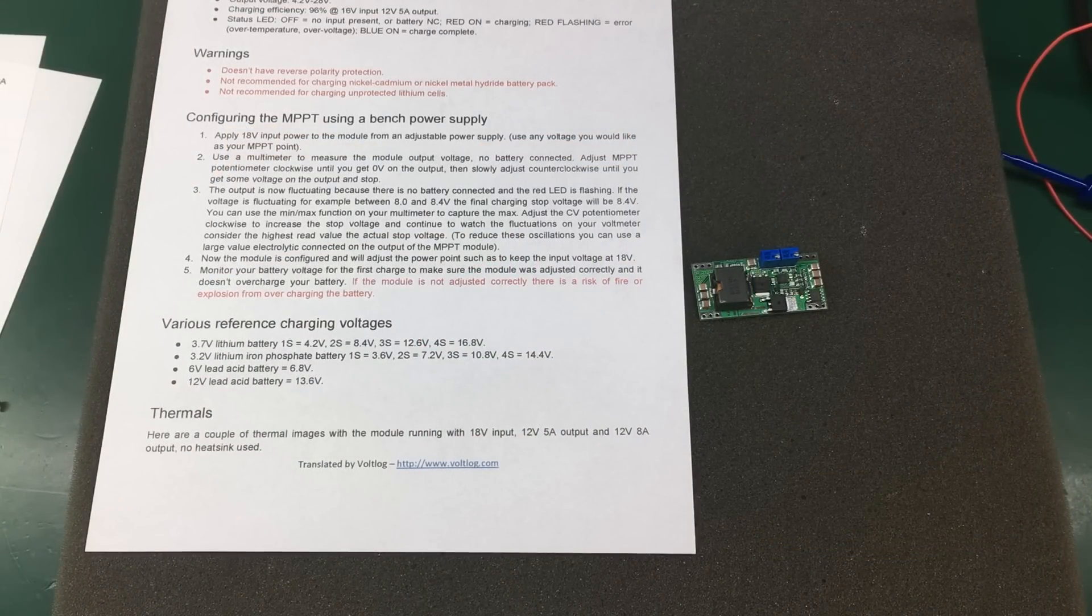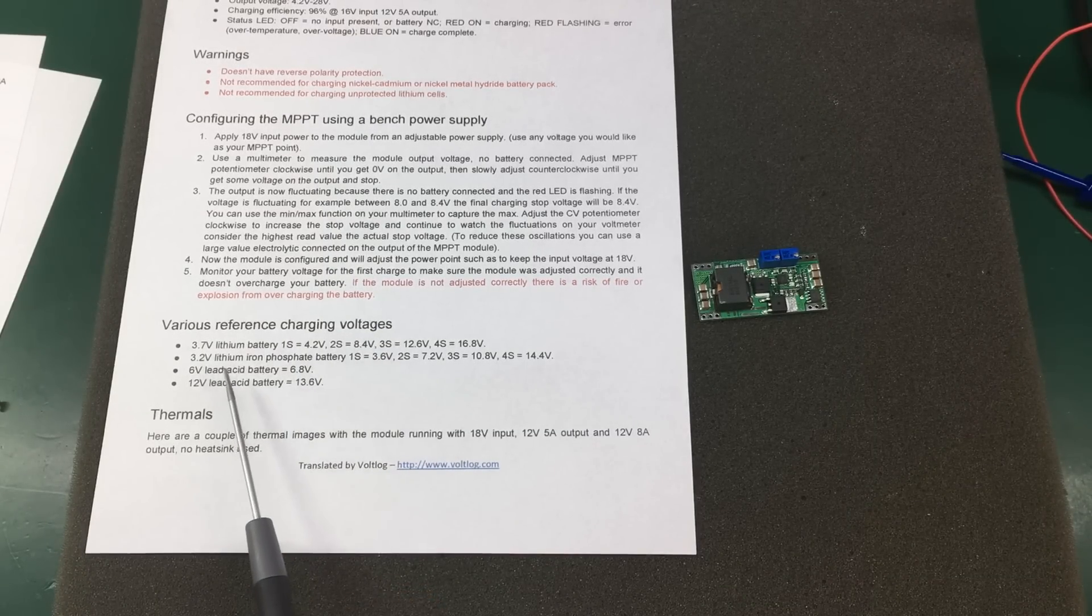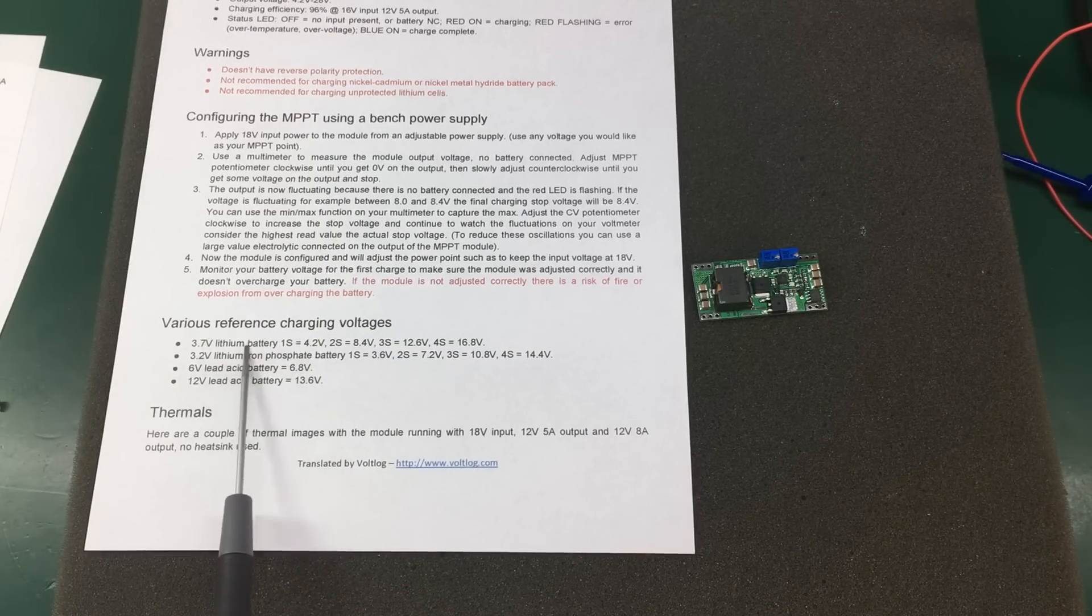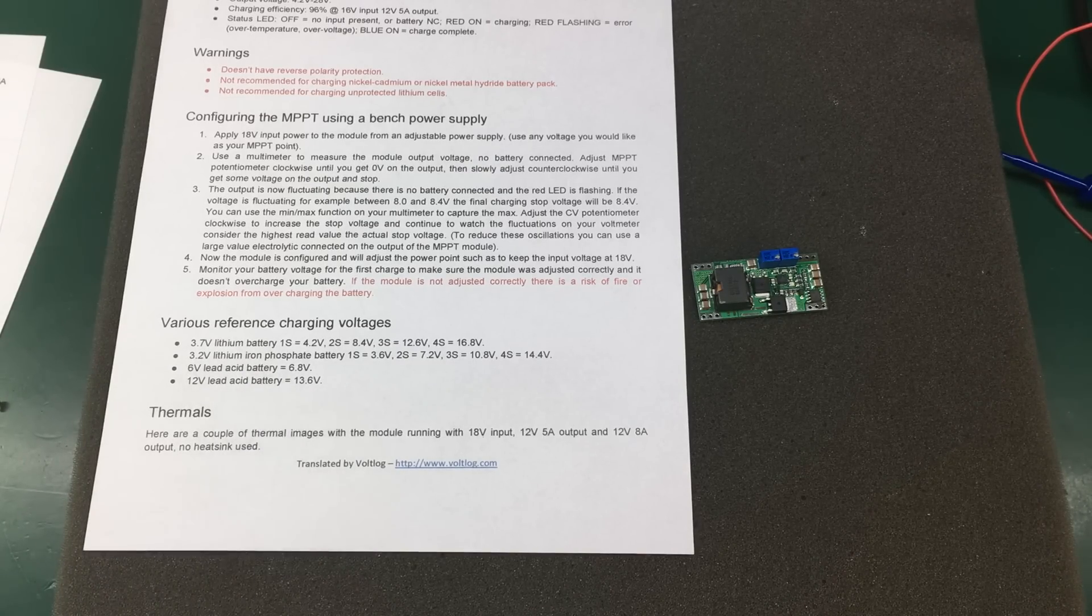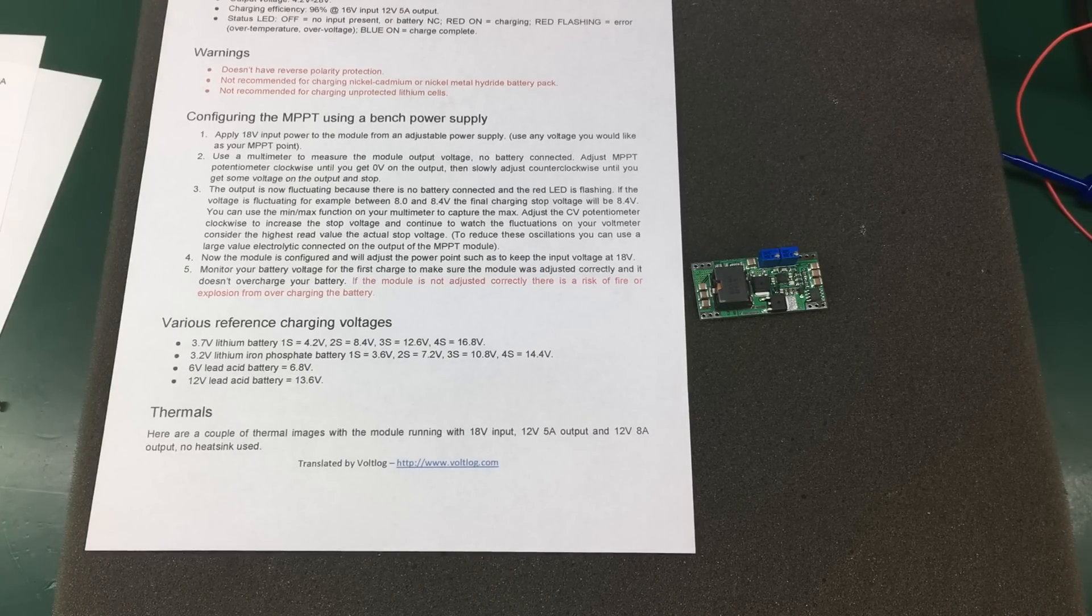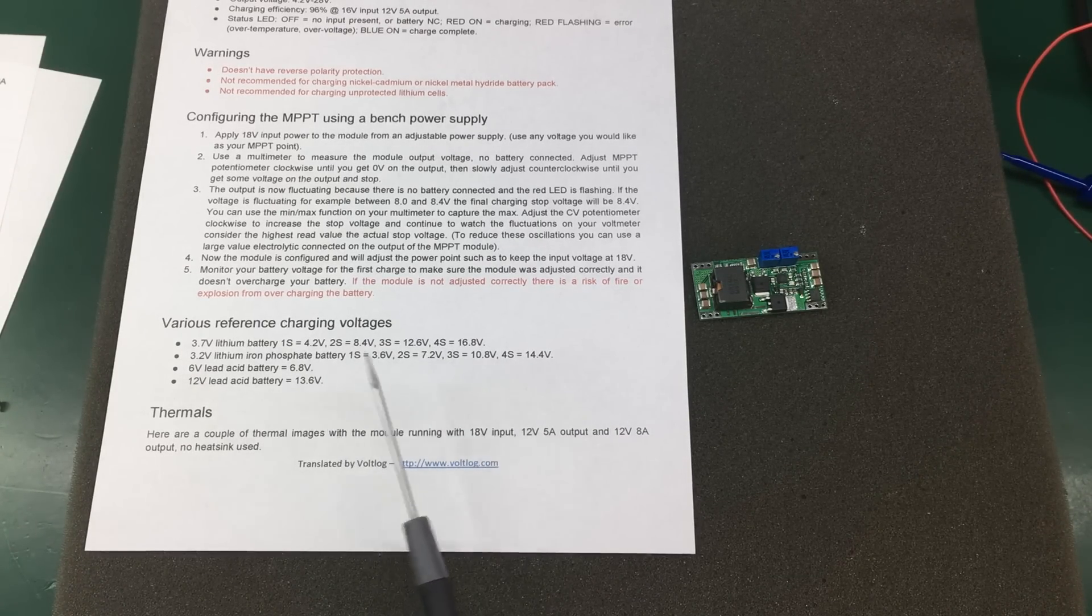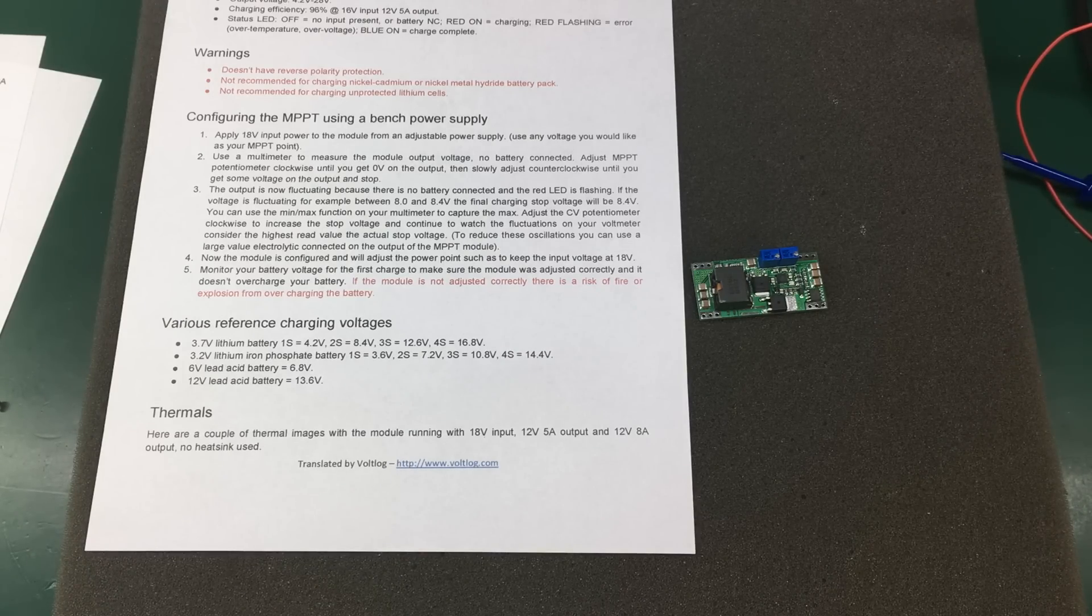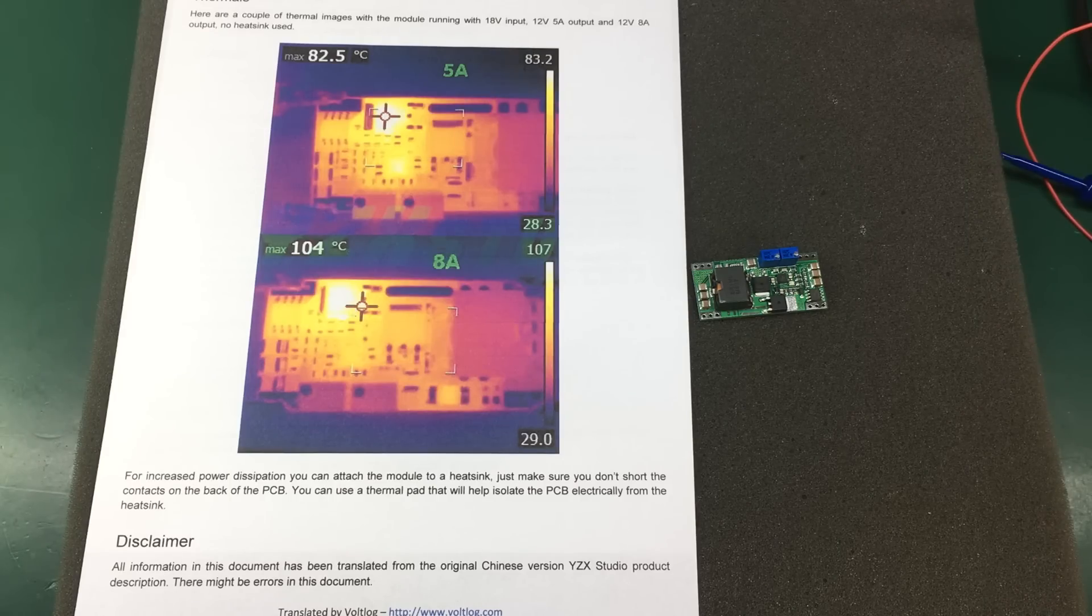The designers of this module are also giving us some reference charging voltages for various chemistries and numbers of cells. And they give you some numbers for lithium, for lithium ion, for lithium iron phosphate, lead acid, for different number of cells. But this is info that you should already know or info that you should be able to find easily by searching it.